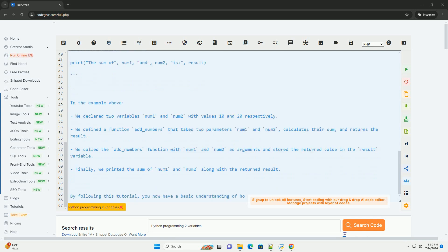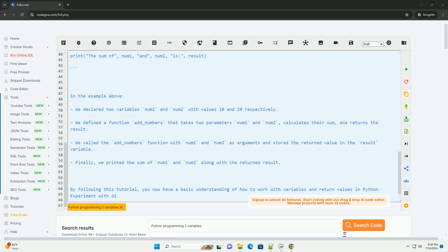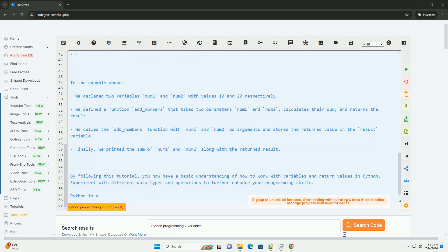Return values: You can return values from a Python function using the return statement. This allows you to pass data back to the calling code.